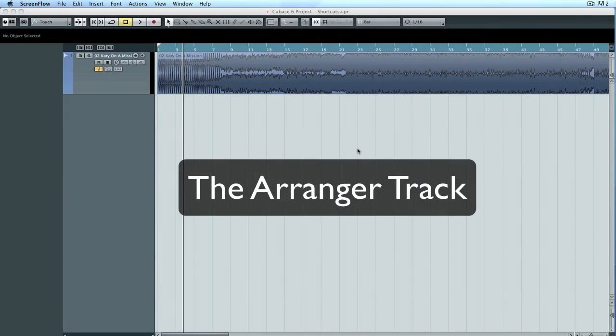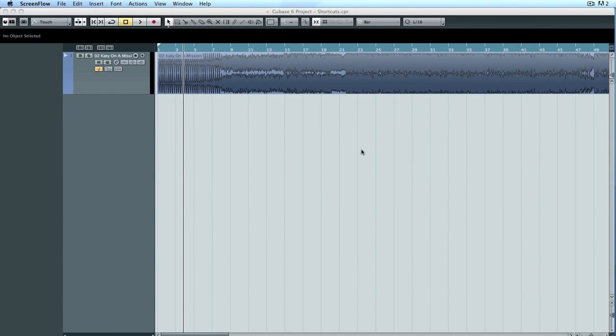Hello, welcome to another tutorial. What we're going to be looking at today is arranger tracks.